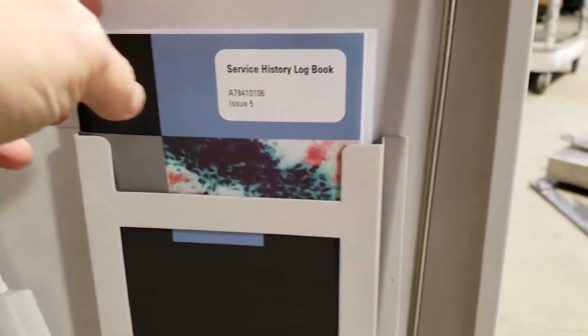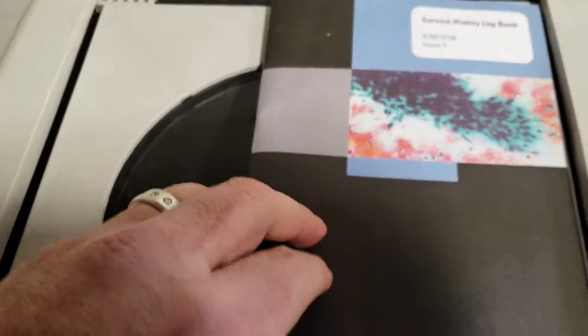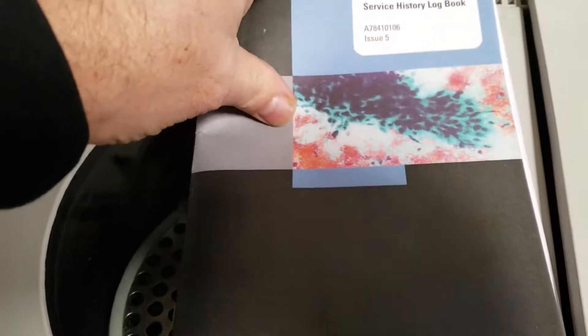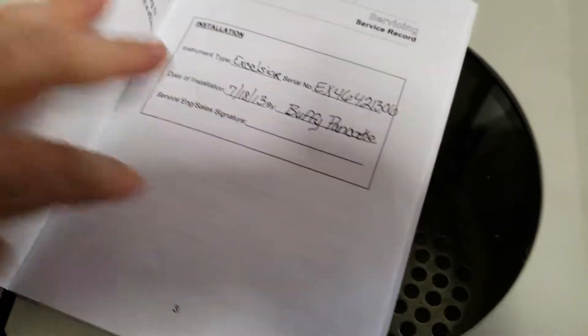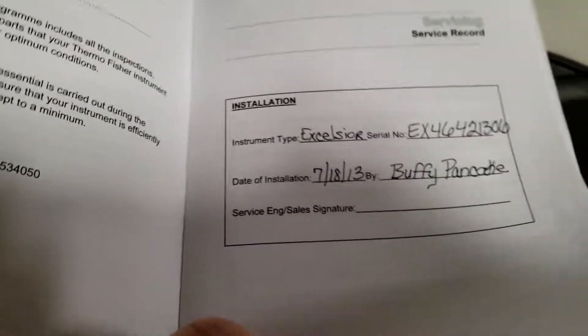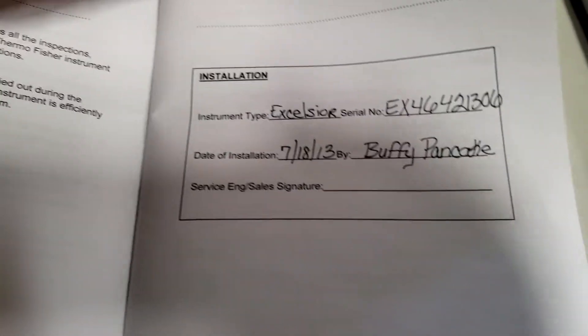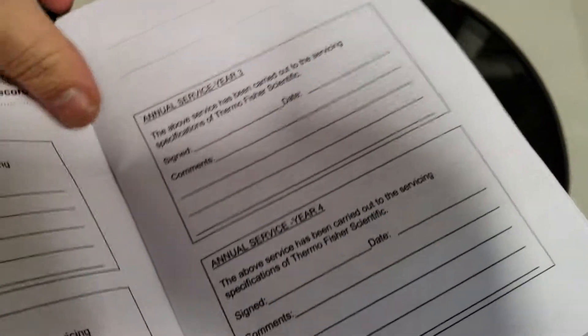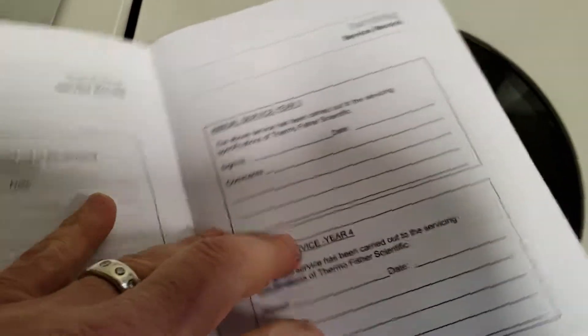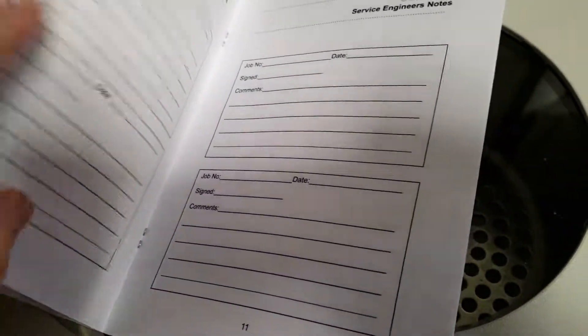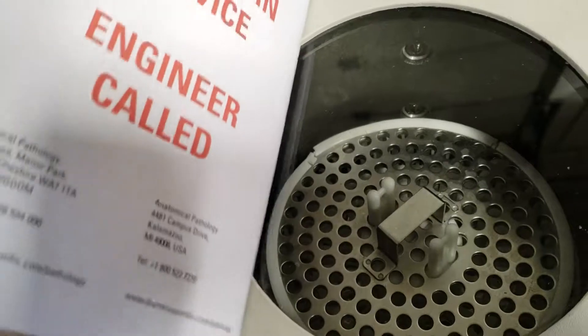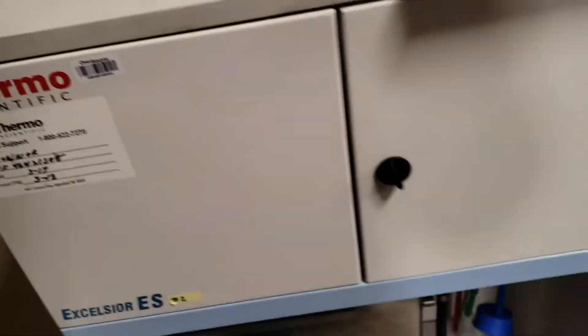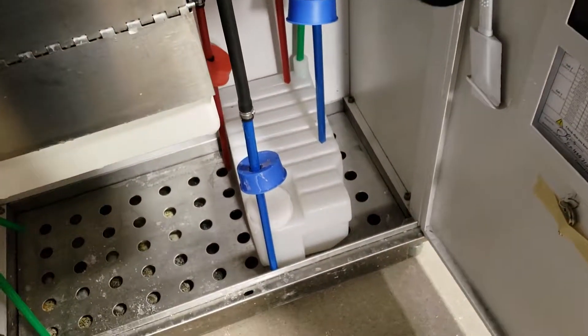Here's the service history logbook. I'll show you some of that. Looks like it was installed in 2013. They never filled this book out again, although they obviously had maintenance done based on the PM dates.